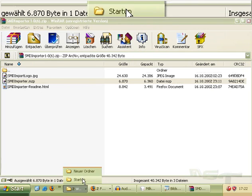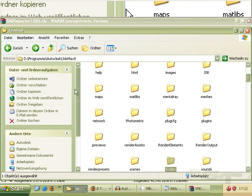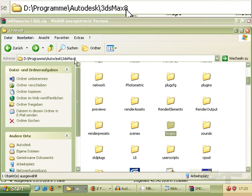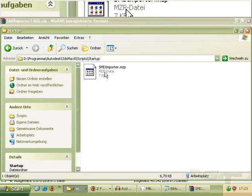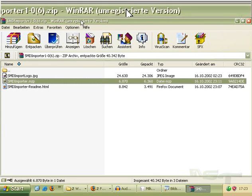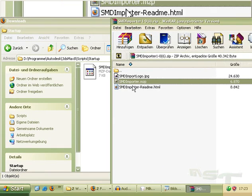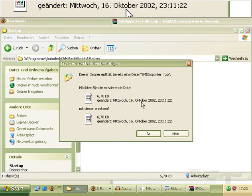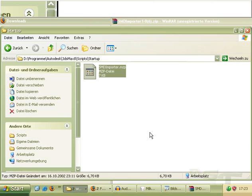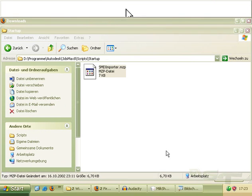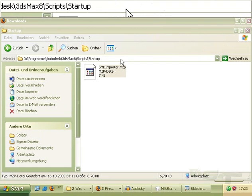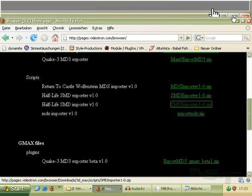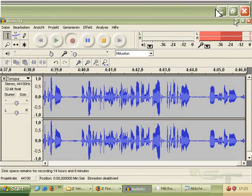Now we export the script to our startup folder. This is under 3D Max 8 in the folder scripts and in startup. We export this to our startup folder. Now the SMD Importer MCP is into our startup and will be loaded automatically in 3D Studio Max.